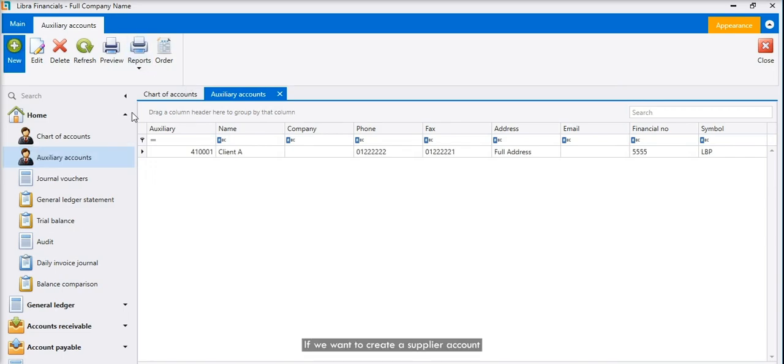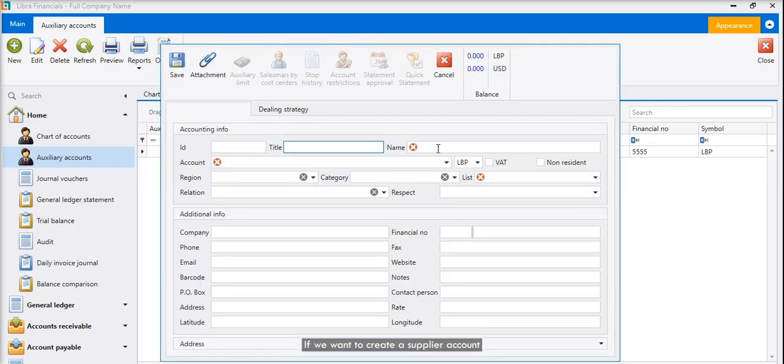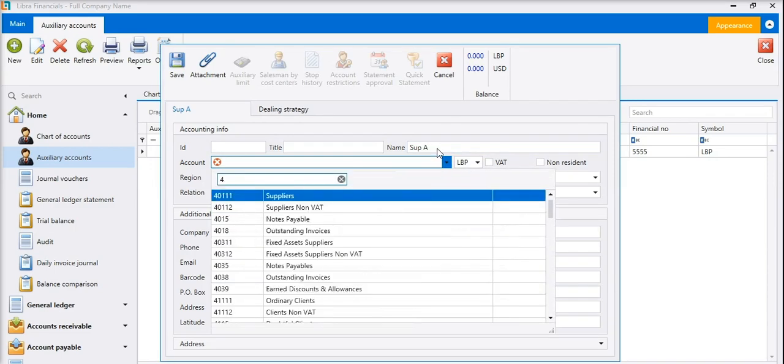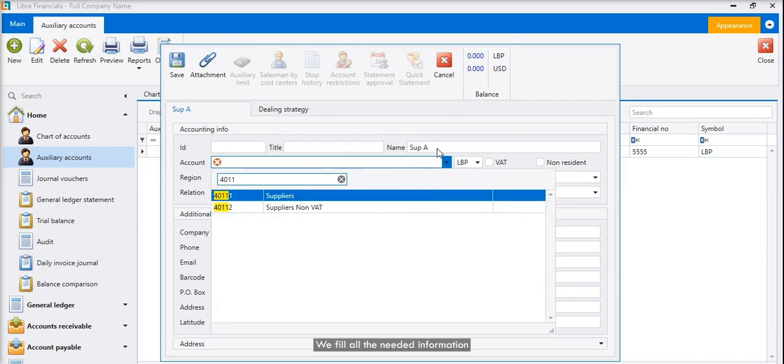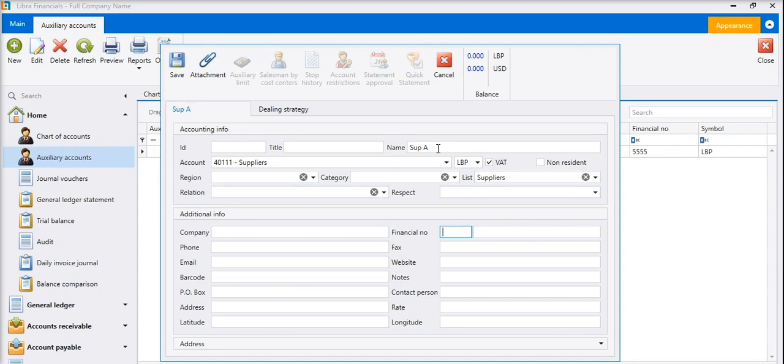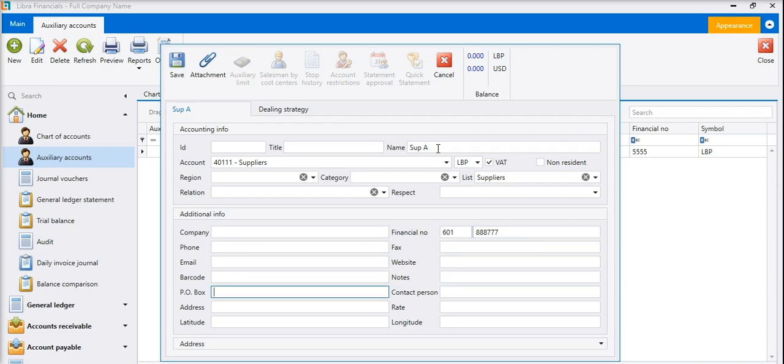If we want to create a supplier account, we go through the same process. We fill all the needed information and we save them.